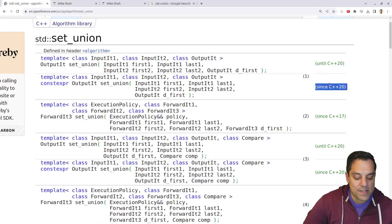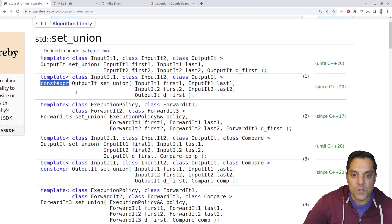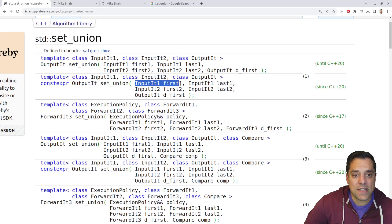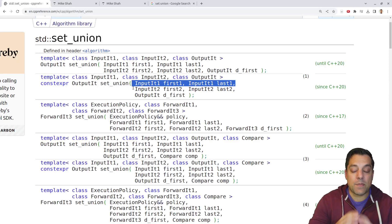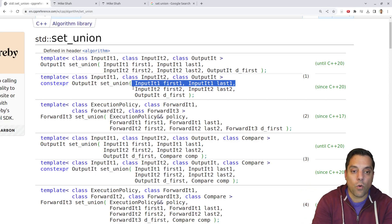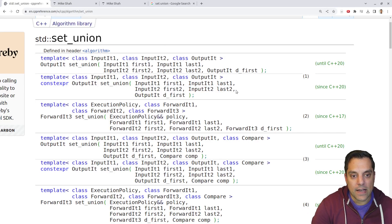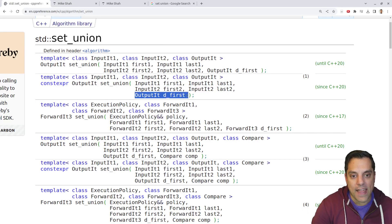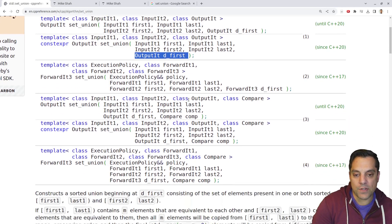Now what you're going to notice here, and we'll look at the C++ 20 version, which we've got a constexpr version, is again, I'm just taking in a range, which is specified from the first and the last. So that could be the entire container or just part of it, however you want to specify the second one.